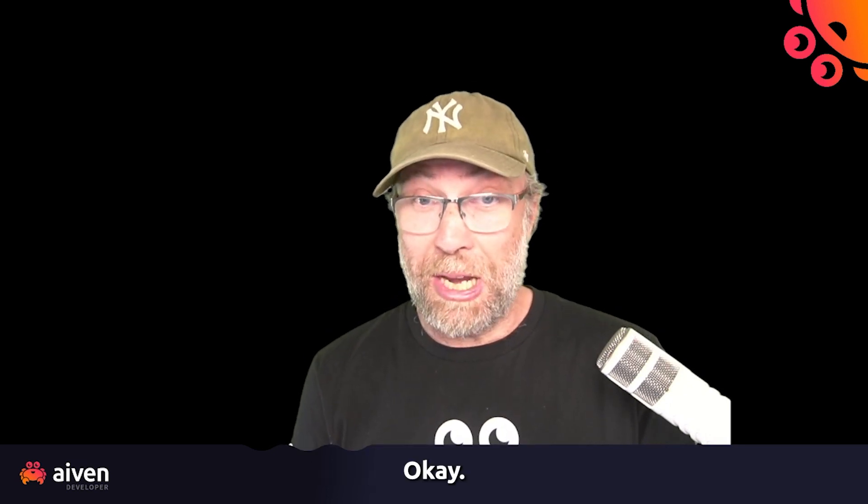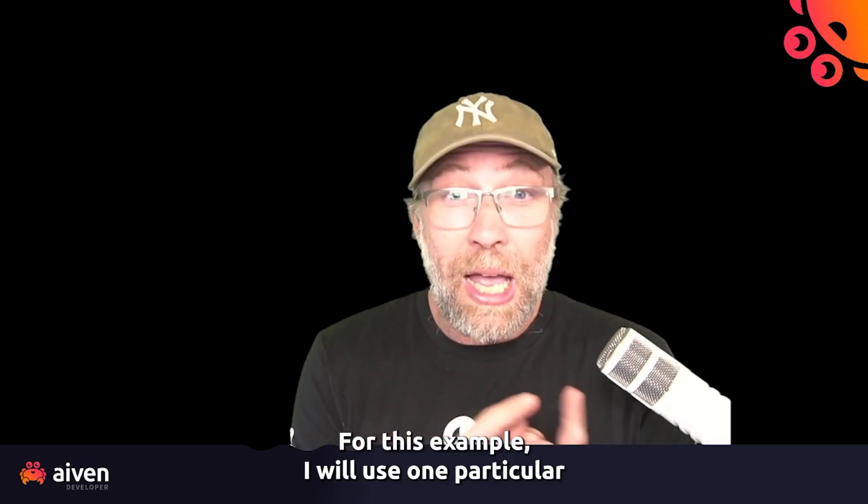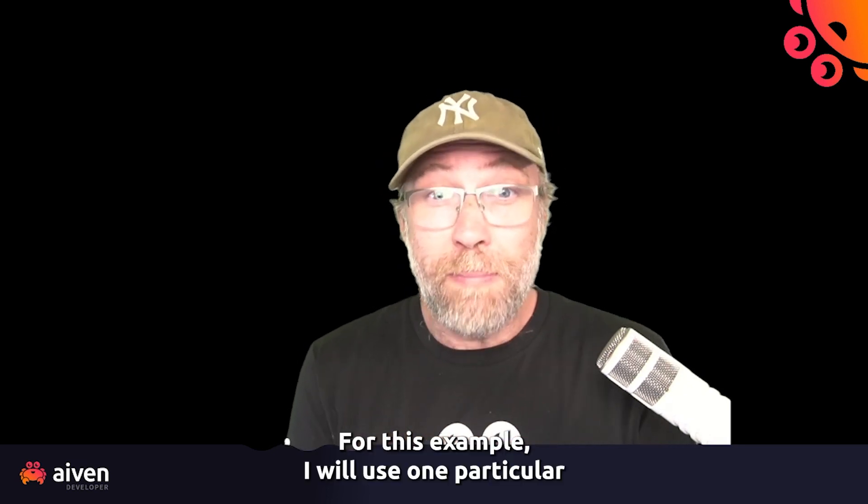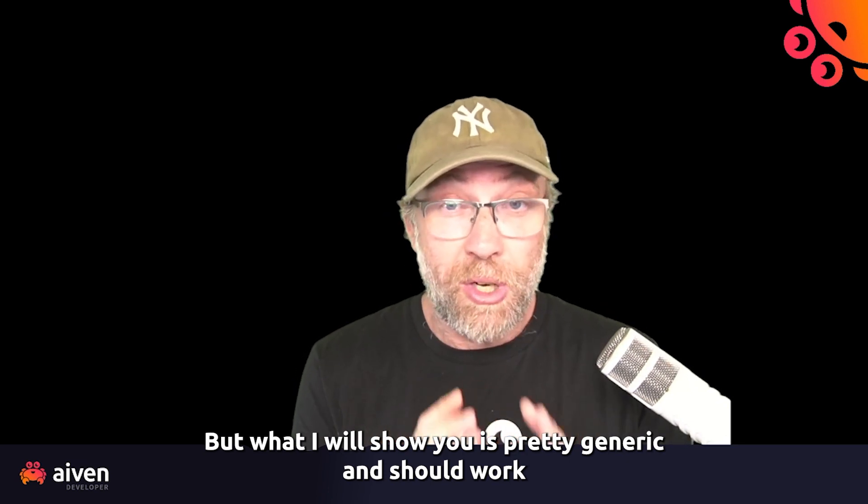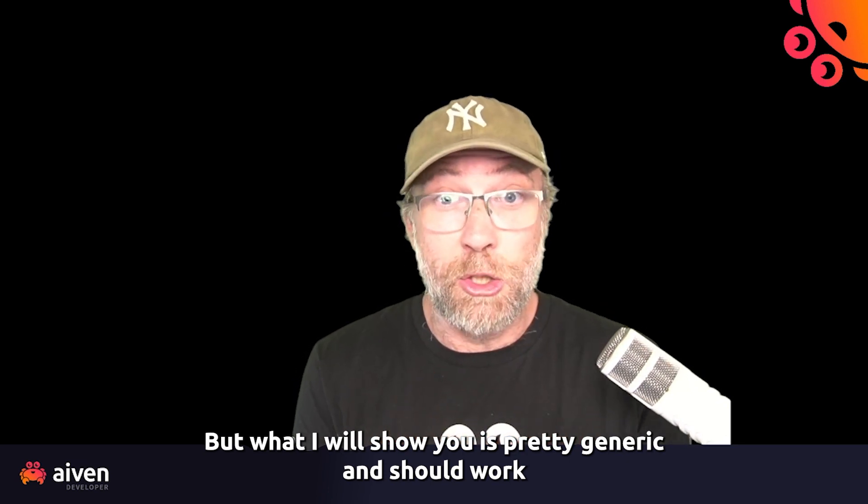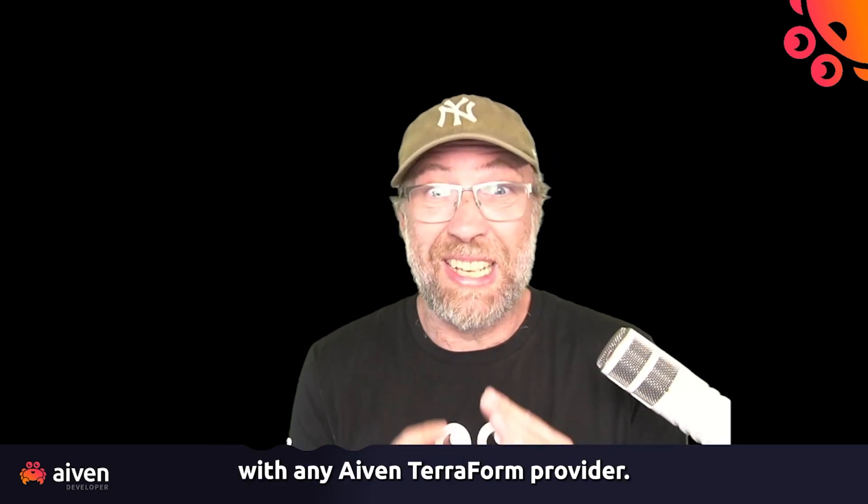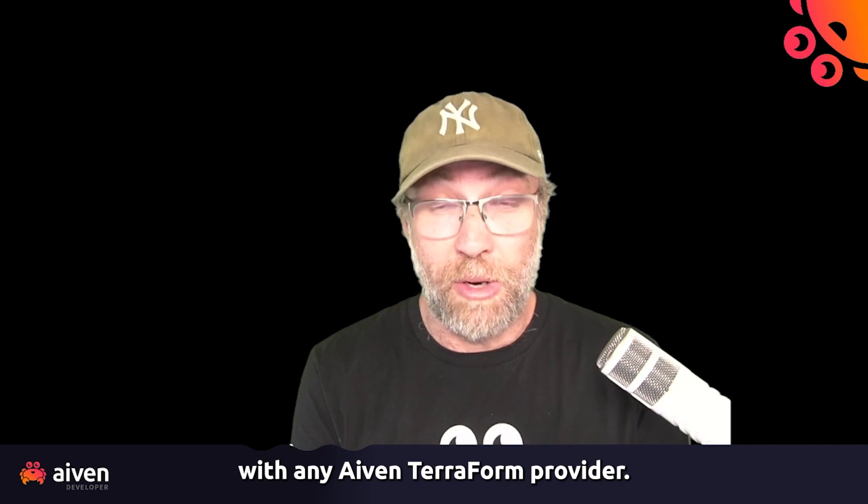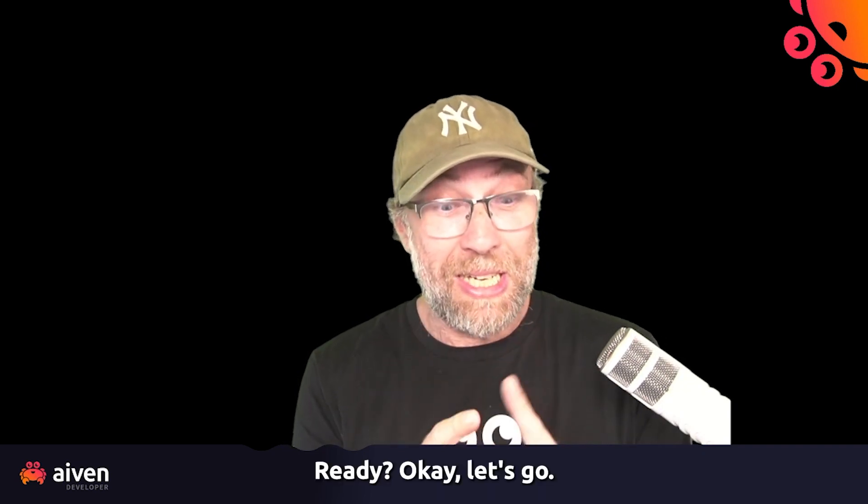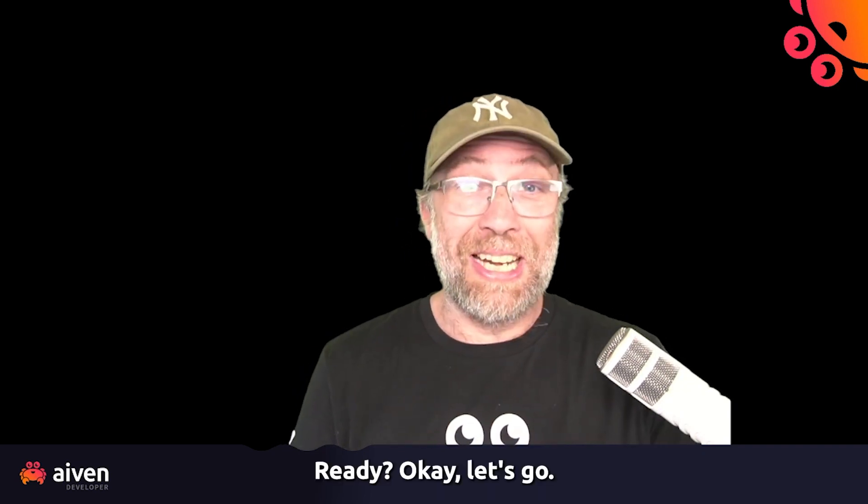For this example, I will use one particular Terraform provider, the Aiven Terraform provider. But what I will show you is pretty generic and should work with any Terraform provider. Ready? Let's go.